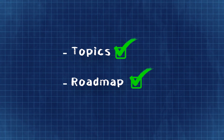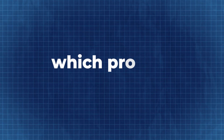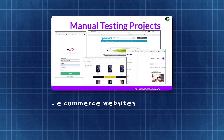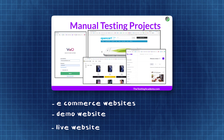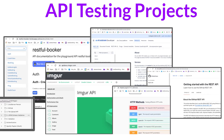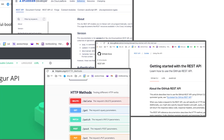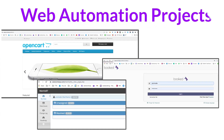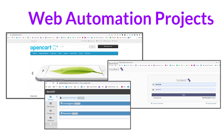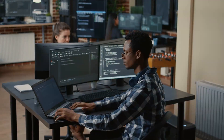The second important point is projects — which projects should we do? In manual testing, we'll work on e-commerce websites, demo websites, and live websites. In API testing, we're doing Restful Booker APIs, Imgur image APIs with OAuth2, multiple projects related to Jira and GitHub live APIs. In web automation, we're automating OpenCart, live websites, and Mantis Bug Tracker — all from scratch with a custom hybrid framework.